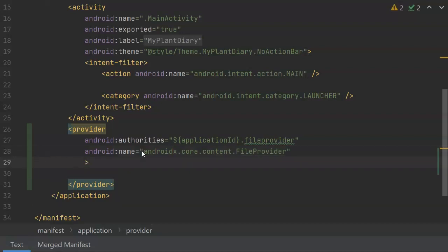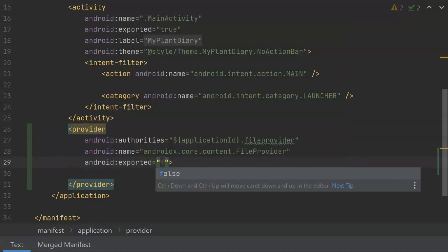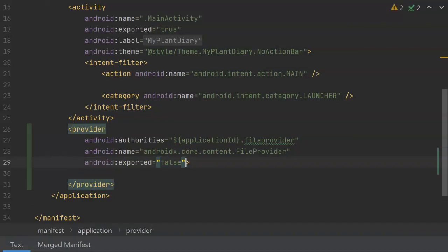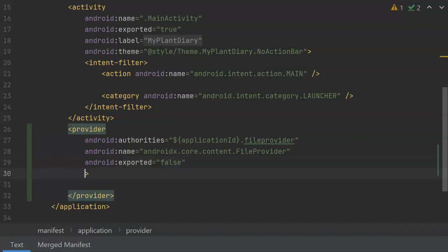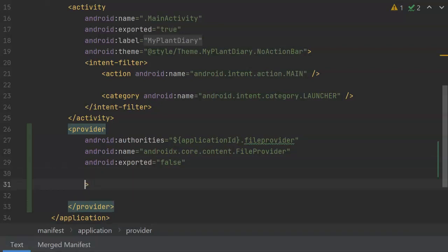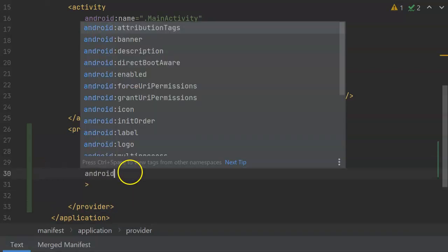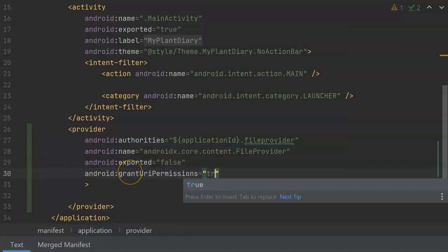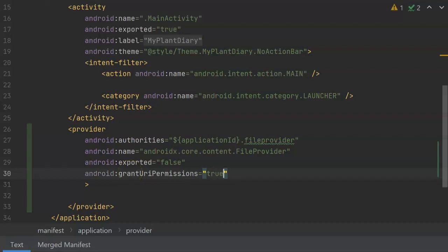Two more things that we want to do. Android exported false means that we are not giving permission to any other app to use this file. But we can give temporary permissions with one more attribute.